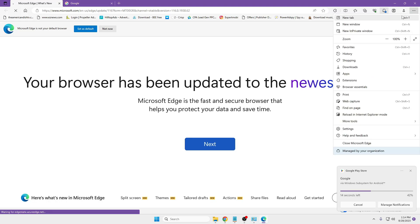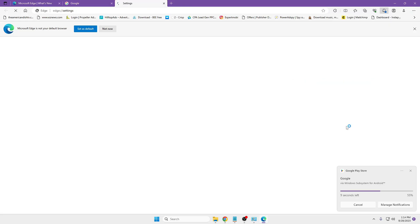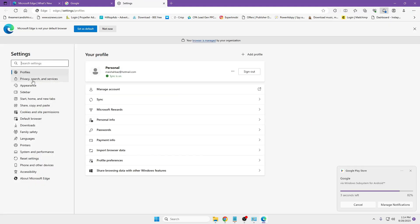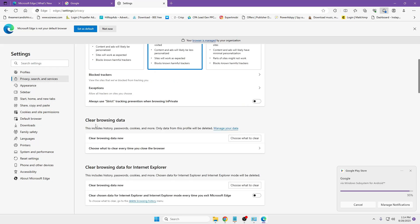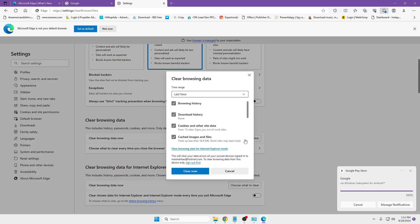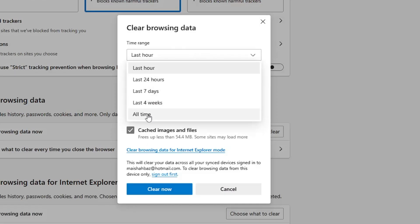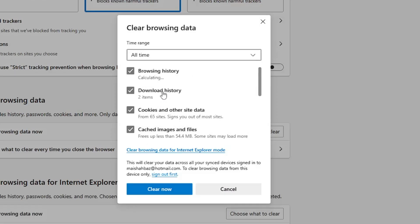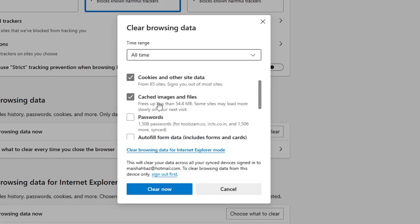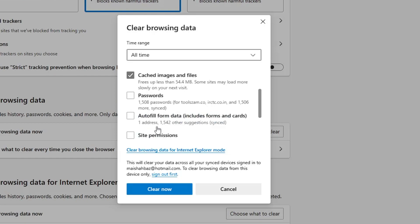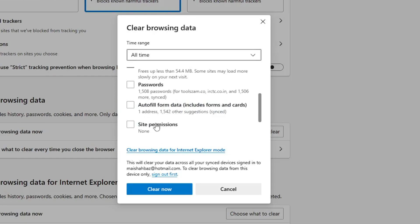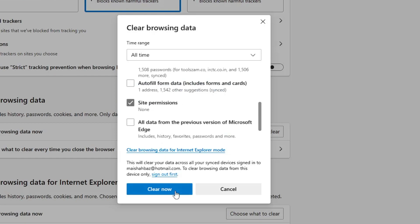...the three dots, again go to Settings, click on Privacy, Search, and Services from the left-hand menu. Scroll down, you will find Clear Browsing Data. Click on Choose What to Clear, select this to All Time, and then you can leave Passwords and Autofill Form Data unchecked. The rest you can check, and then you can clear the data and cache.